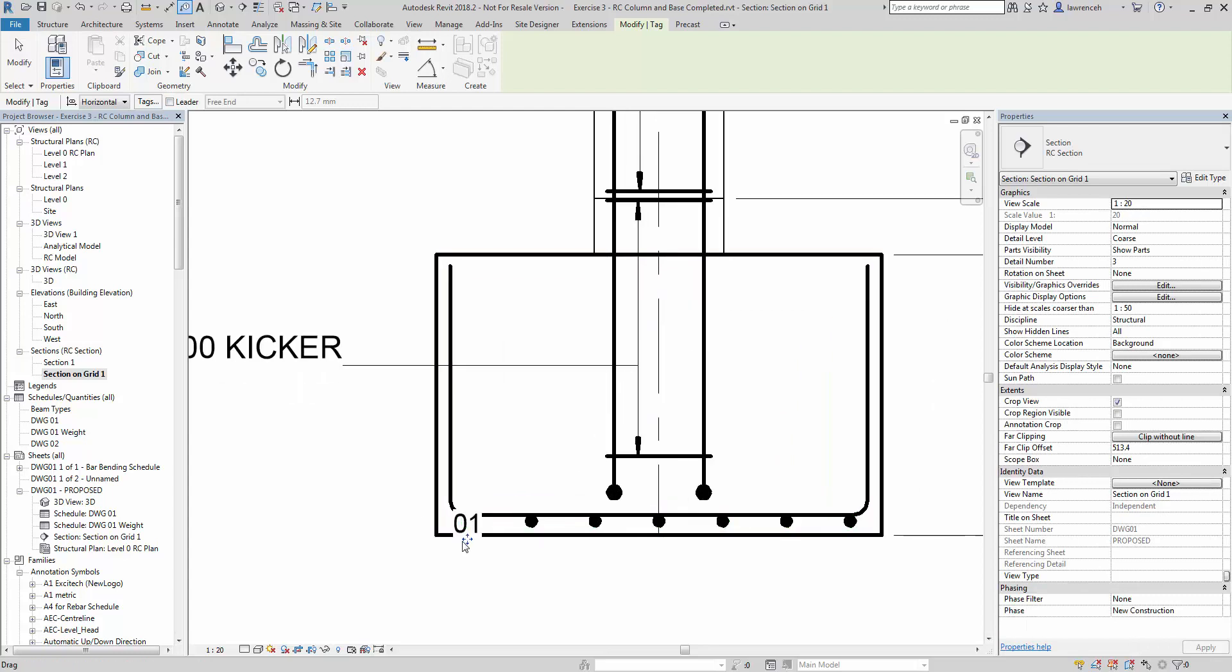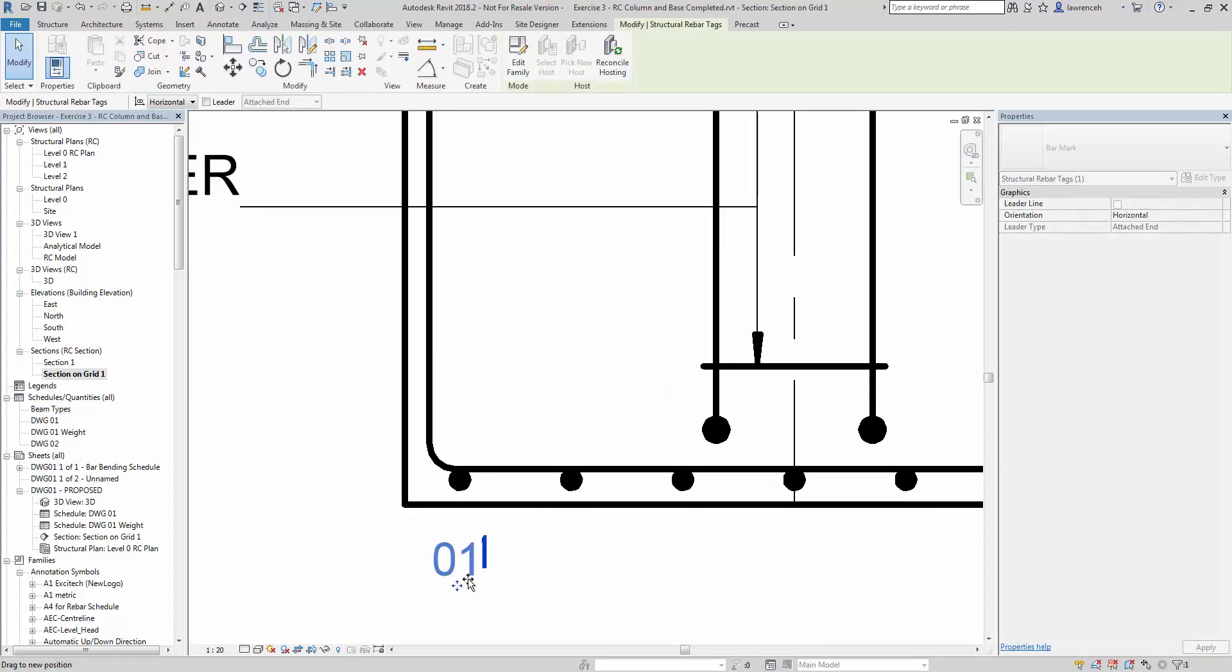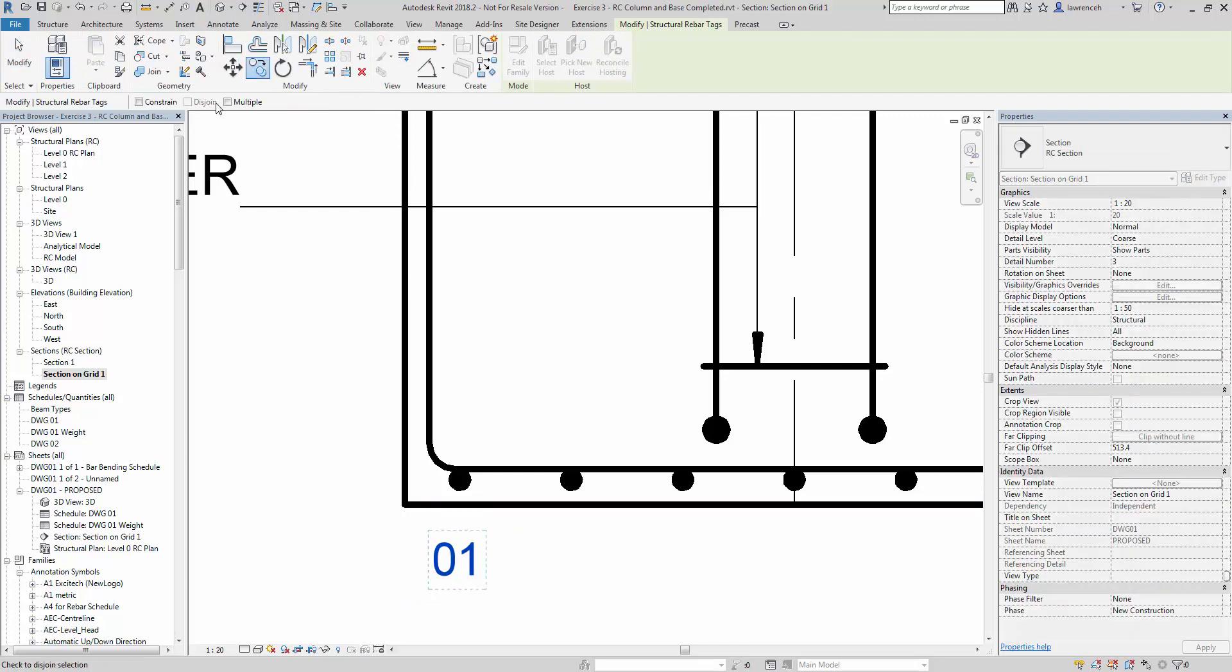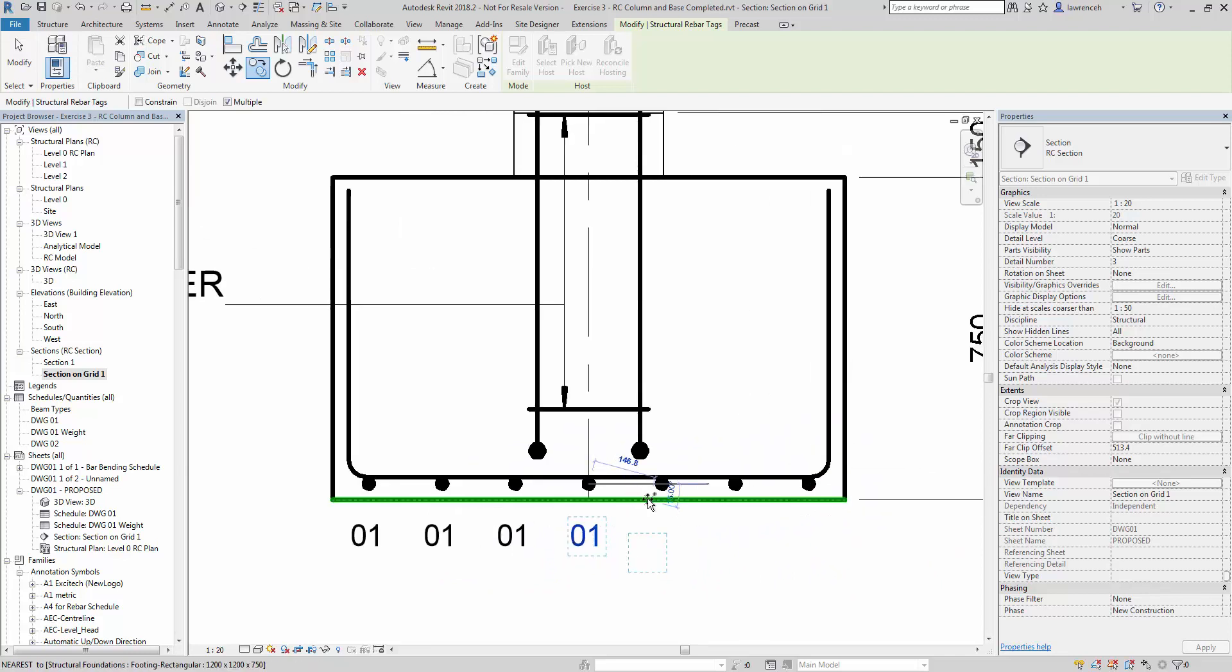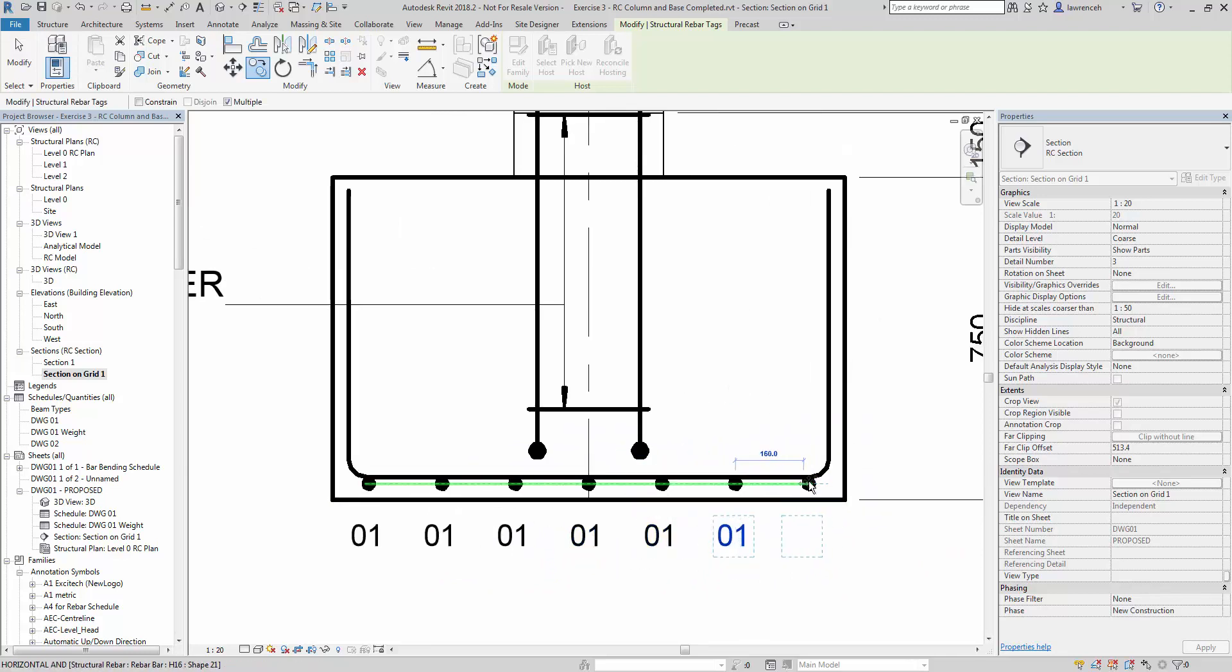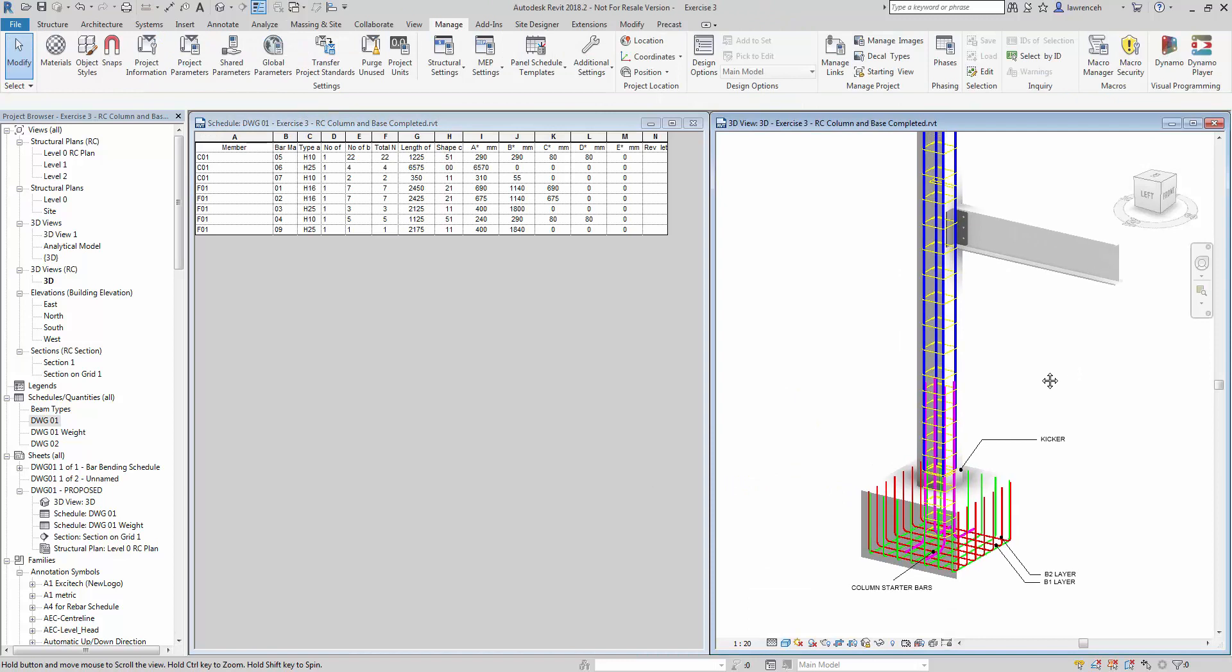Bar marks are added to the bottom layer with the reinforcement in the foundation. Again, if the bar changes, a new bar mark is assigned, and all the tags, bending schedules, and MRAs update, giving you the confidence that details will always remain accurate and up-to-date to your design.